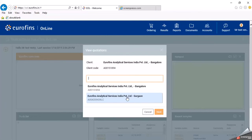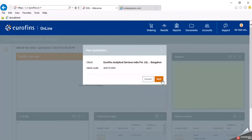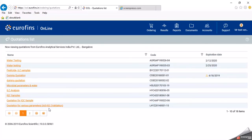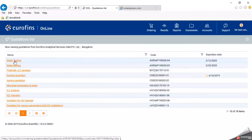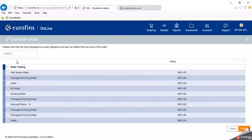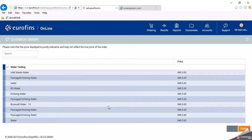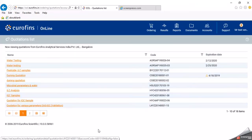There are two accounts linked — I will select Bangalore. This is a dummy account so we have added many quotations here for demonstration. Generally there will be only two or three quotations. For example, clicking on water testing shows a dummy quotation without prices — in a real quotation, all test codes and prices will be available. Similarly, food quotations, pesticide, ILC, and other dummy quotations are available here. You need to check which quotation you are going to use to place the order.